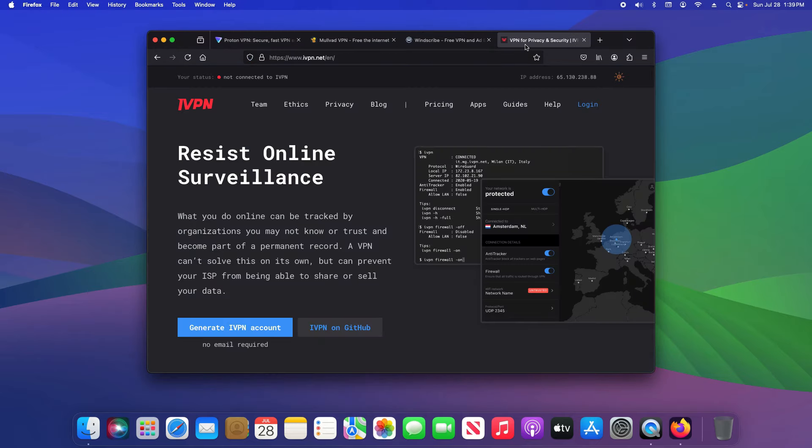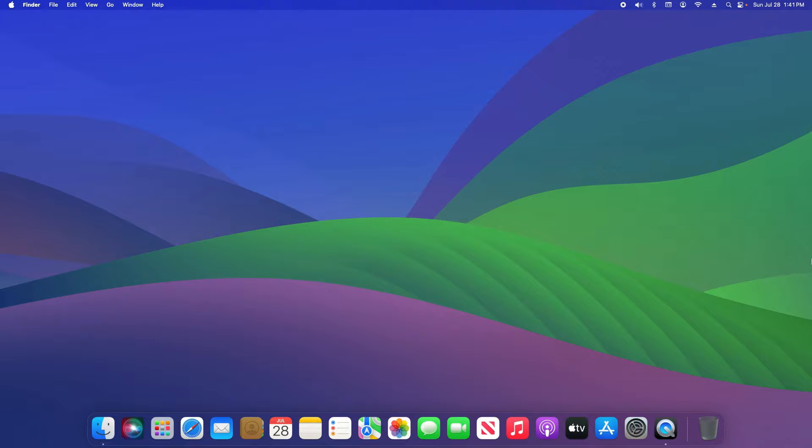The only VPN services you should be considering are ProtonVPN, Mullvad, Windscribe or IVPN. Next, you need to reduce the number of applications installed on your smartphone. Go through and remove all the applications you no longer use or don't need. If it's something that you can do inside a browser, do that instead.